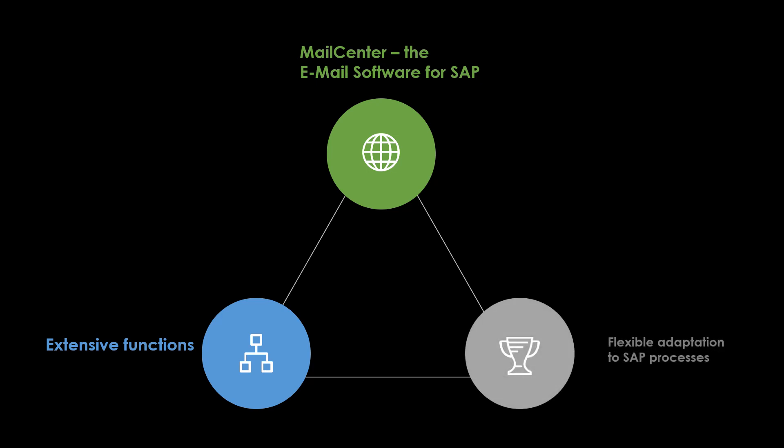In addition, the application can be adapted to different needs and processes. The Mail Center offers you comprehensive email functions for senders, recipients, texts and attachments.